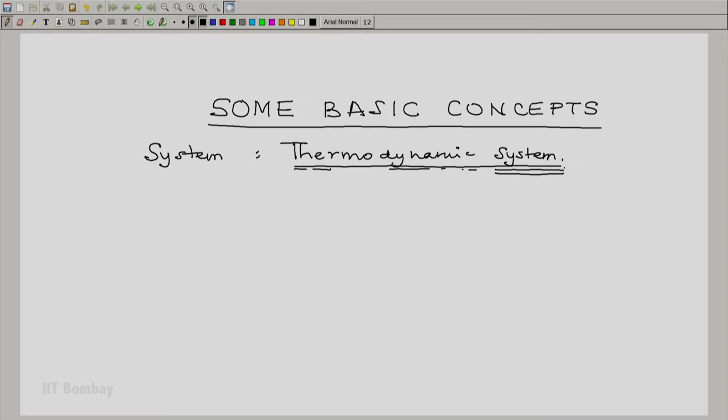So in this course, whenever we say system, remember that what we mean is thermodynamic system. This is going to happen quite often. When we talk about thermodynamic interactions, we will simply say interaction. Because otherwise, every time we will be using the word thermodynamic perhaps too often — it is just not worth doing that.